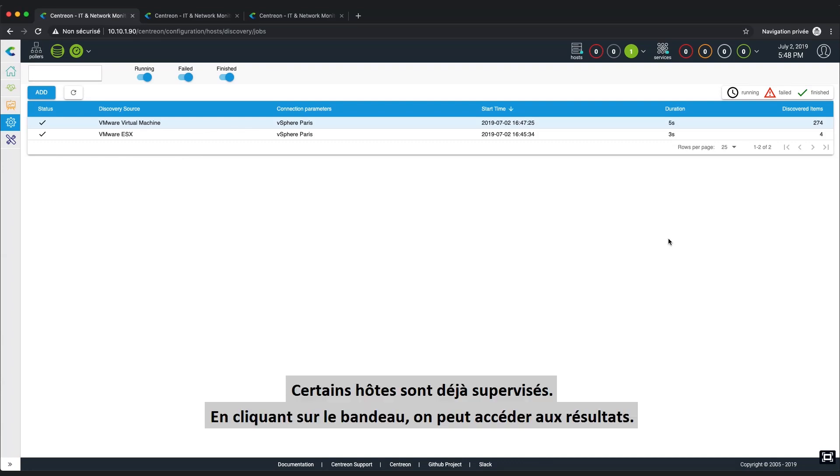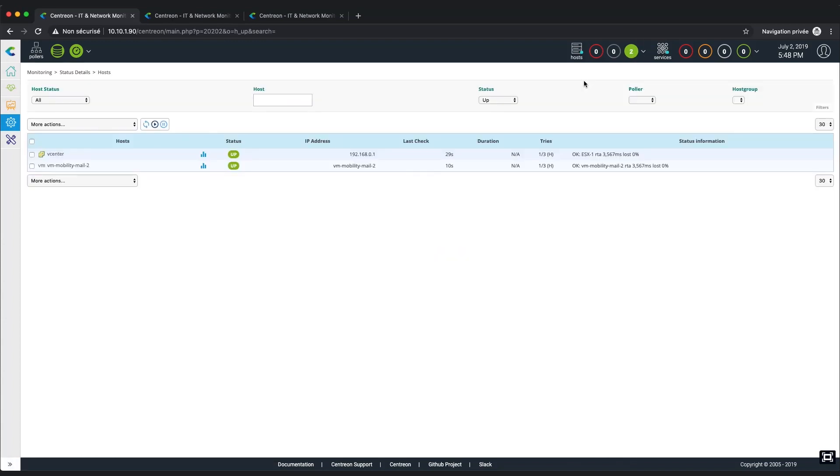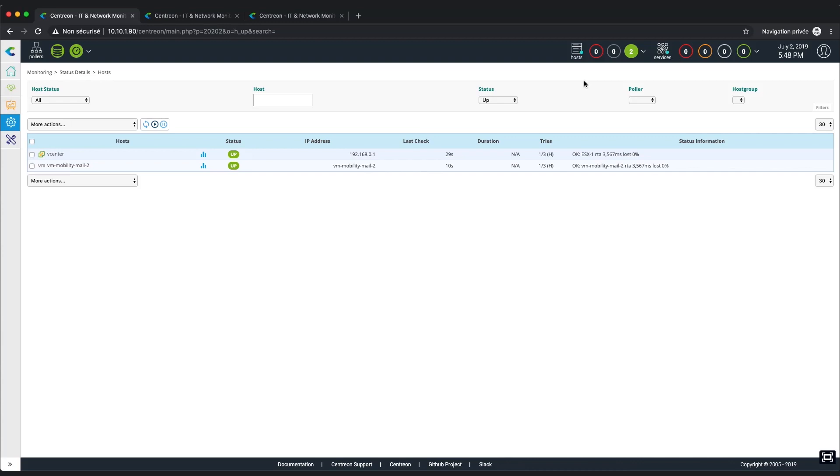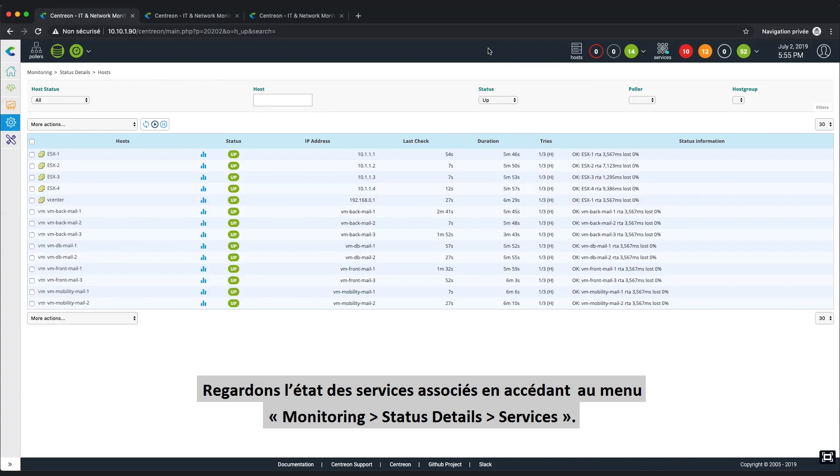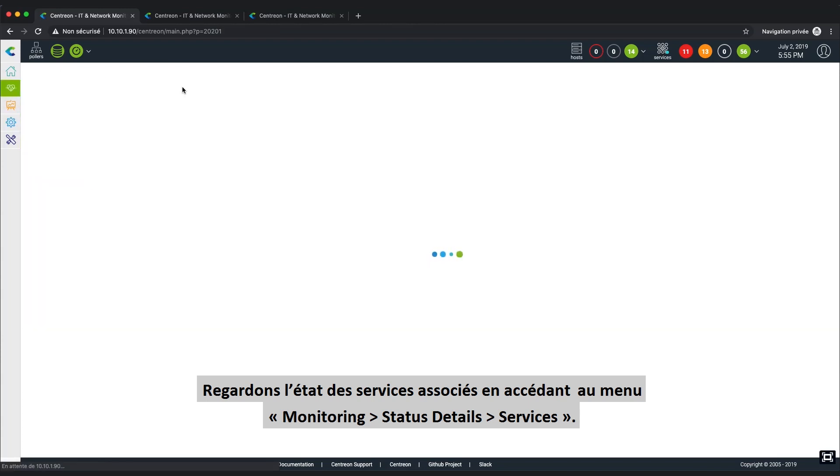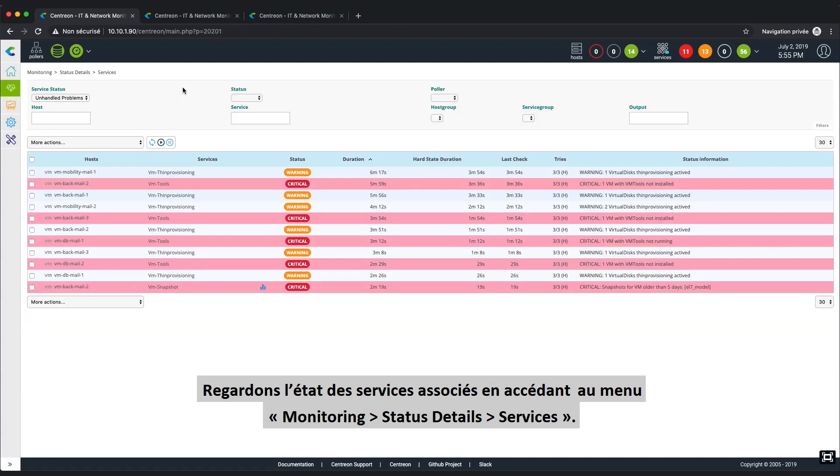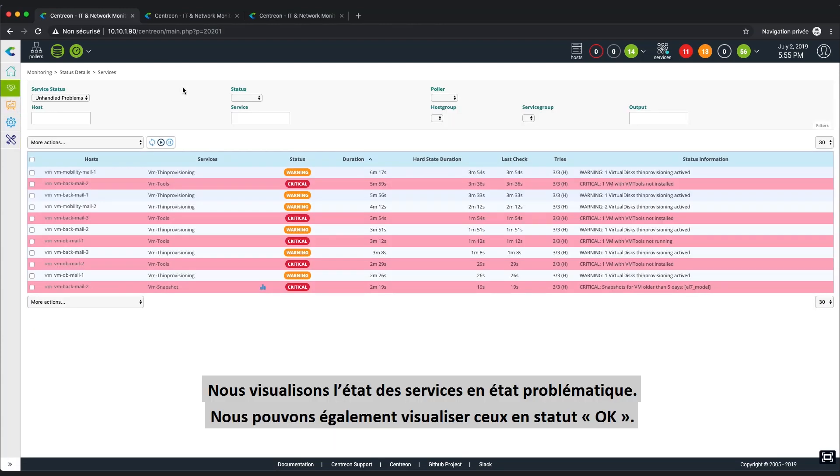Some hosts have already been checked, so let's click on the banner to directly access the results of our monitoring. Here, you can visualize all statuses. Let's verify the associated services by going to Monitoring, Status Details, and Services in the menu.